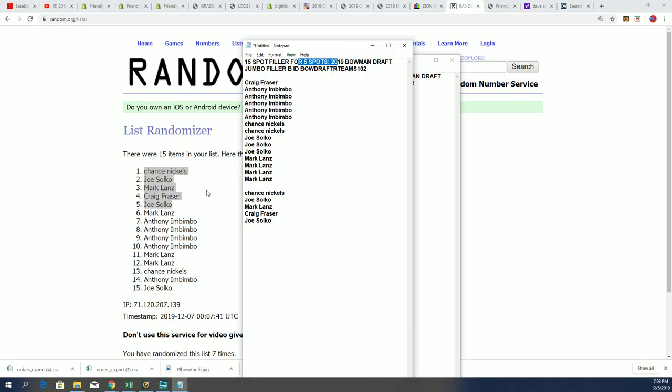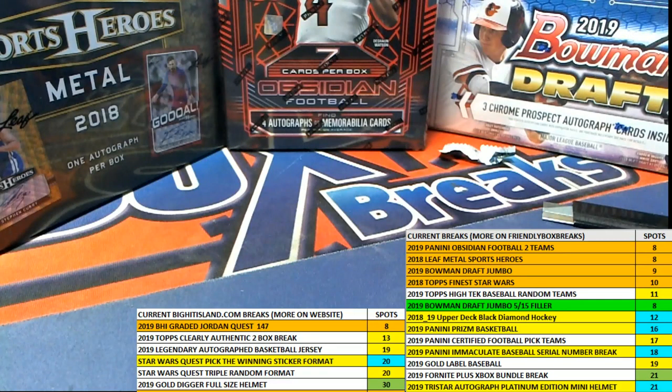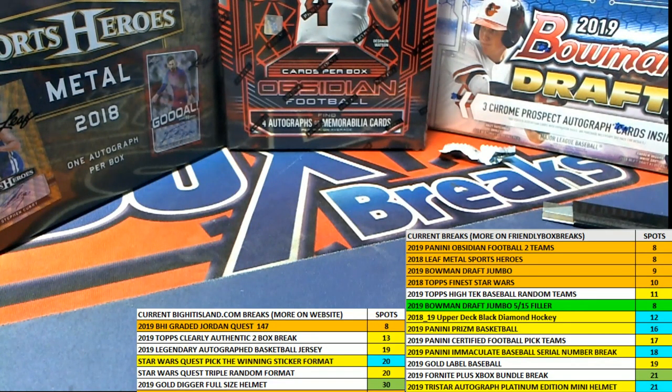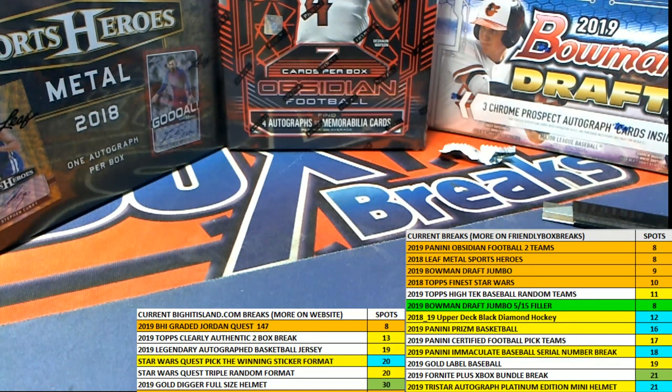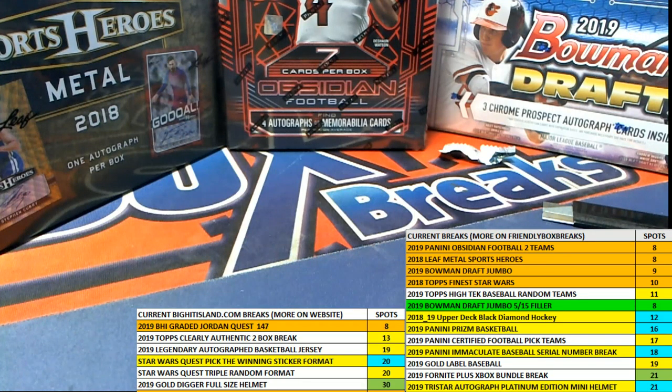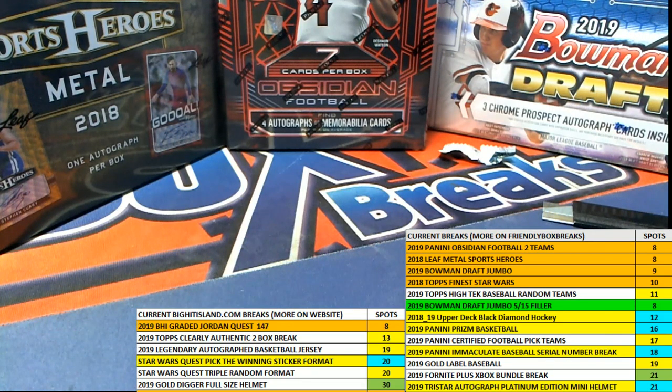Congratulations, those of you who came away nicely in there and are getting ready for the Bowman Draft break. It's coming up really soon in Bowman Draft baseball. Thanks, guys.